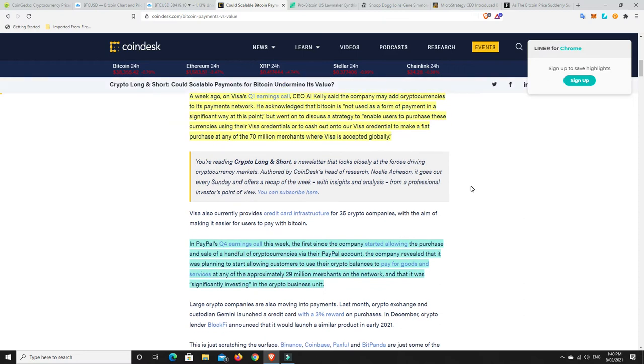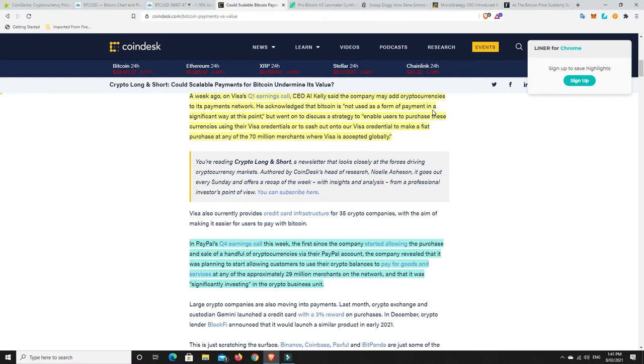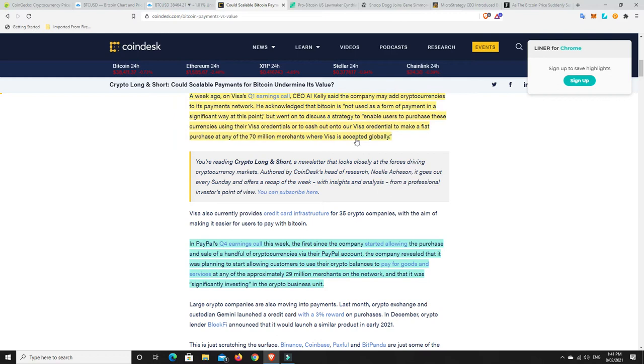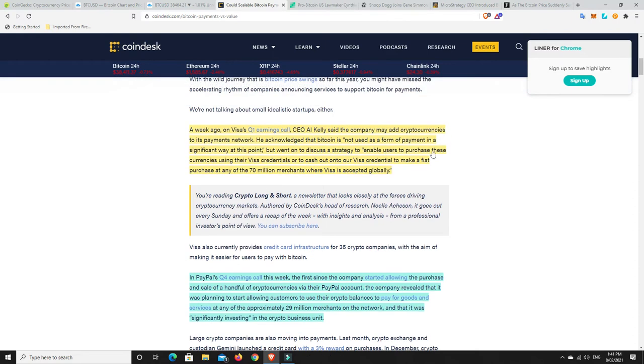A week ago on Visa's Q1 earnings call, CEO Al Kelly said the company may add cryptocurrencies to its payments network. I don't think it's may. I think it's 100% they will. He acknowledged that Bitcoin is not used as a form of payment in a significant way at this point. But went on to discuss the strategy to enable users to purchase these cryptocurrencies using their Visa credentials. Or to cash out onto our Visa credential to make a fiat purchase at any of the 70 million merchants where Visa is accepted globally.